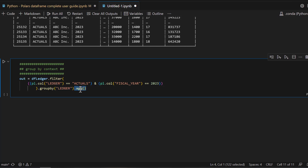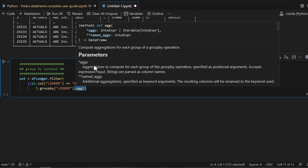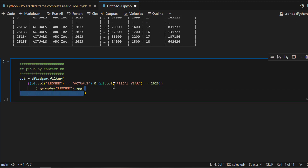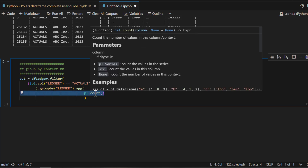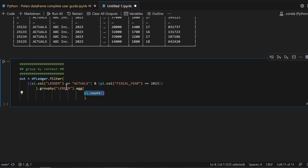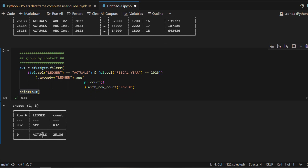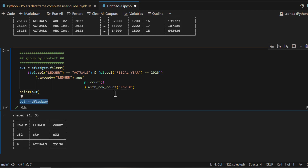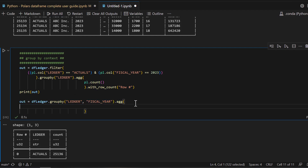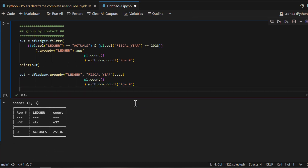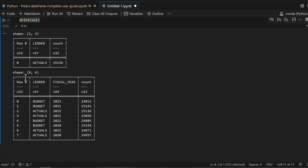Then I pass the aggregation — how do I want to aggregate? I want to see counts or sums of posted amounts. Read the signature of this method — it's very intuitive. You call .agg() and pass pl.count() — it will display the count for that particular grouped column. Let's run this: it tells you the total row volume by ledger. You can also group by multiple fields — for example, ledger and fiscal year — then aggregate with row count.